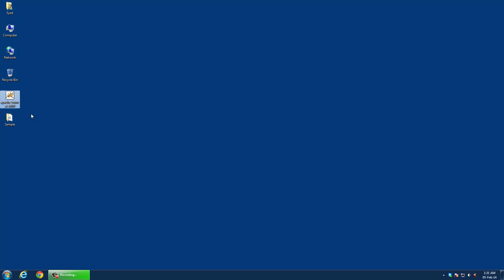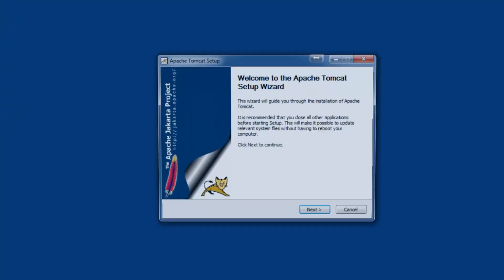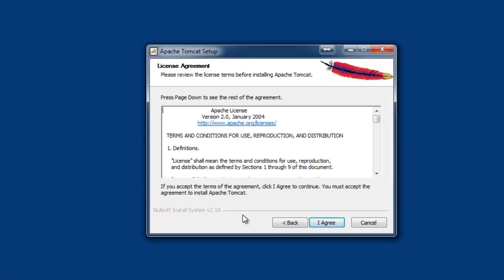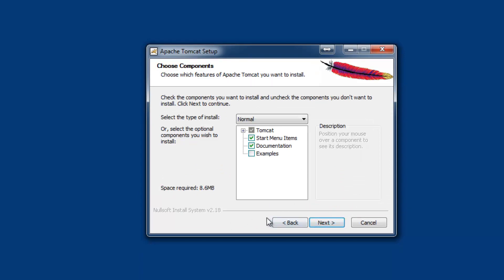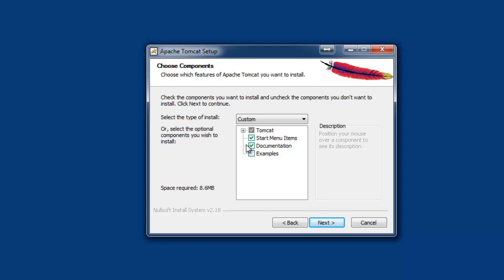I am going to install the Apache Tomcat by double-clicking on the installer and proceed with next. After agreeing the terms, select custom from the type of installation and click select examples.